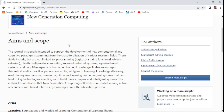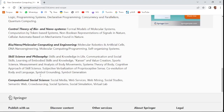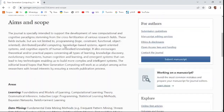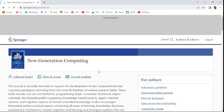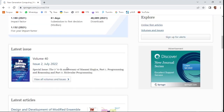The aim and scope of this journal covers areas including machine learning, data mining, and many other areas related to computing. The publishing model is hybrid, so you can publish under both subscription and open access models. The impact factor is 1.180 last year and the five-year impact factor is 1.132. It takes 61 days for the first decision from submission of your manuscript.